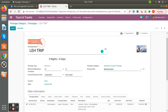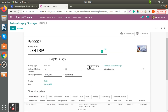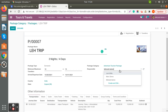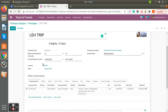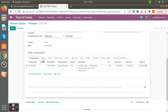The package number is automatically generated by the system. Here is the package name; the package type is Domestic, minimum travelers is 10 and maximum is 15. We have already defined the package category and the responsible person who will be responsible for this tour plan. Once you set the arrival and departure date, the nights and days are automatically calculated, along with the state.